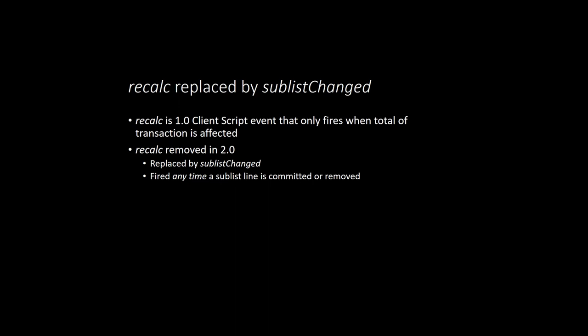So this is much more consistent, less confusing than Recalc, and it allows us to build some far more robust sublist interactions into our client scripts.